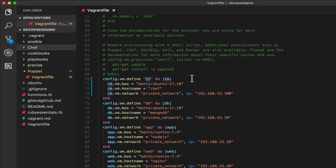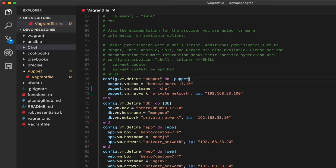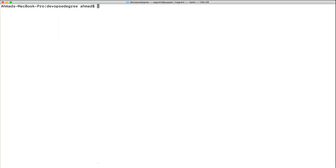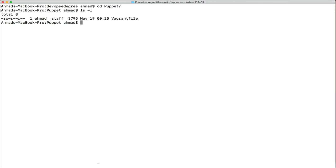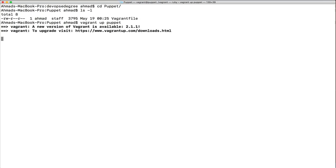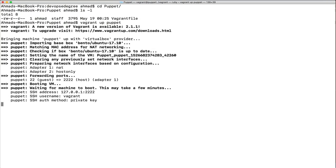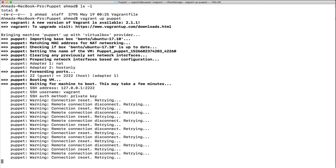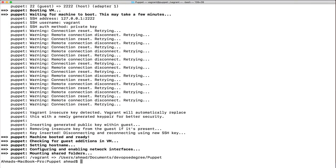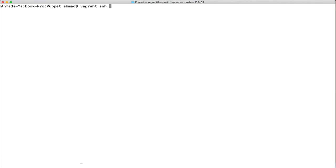We'll make some minor changes to the Vagrant file — changing the machine name to 'puppet'. We'll leave the rest of the machines (database, app, web) for later. Let's go to our terminal, get inside the puppet directory, and issue 'vagrant up puppet'.